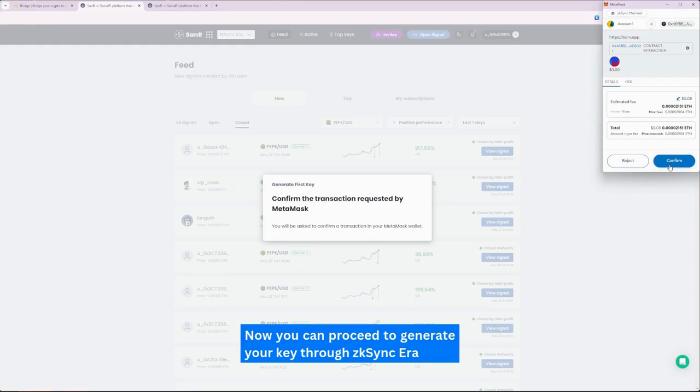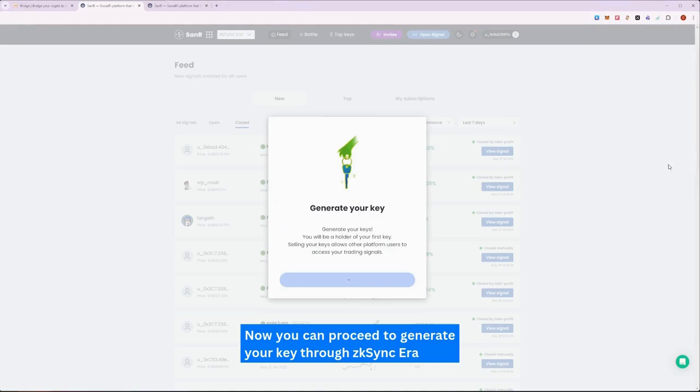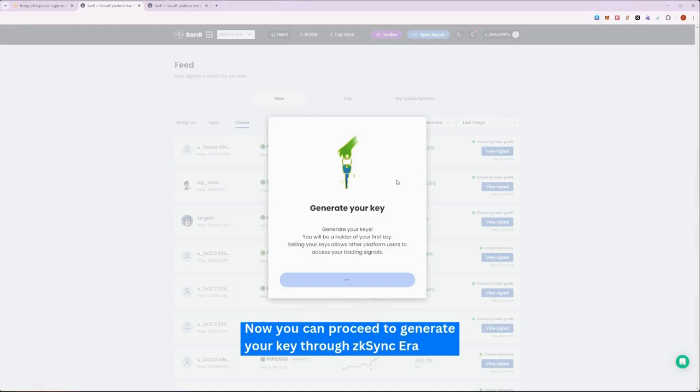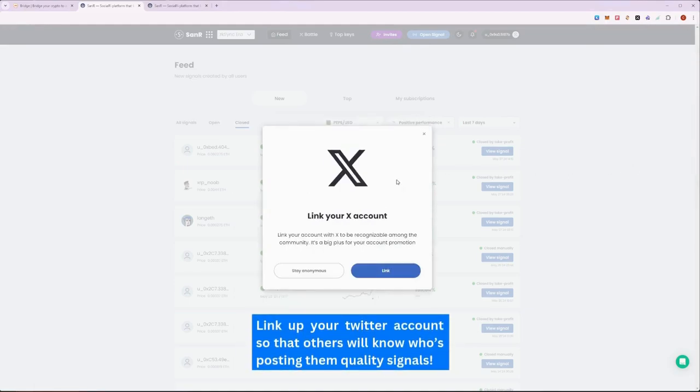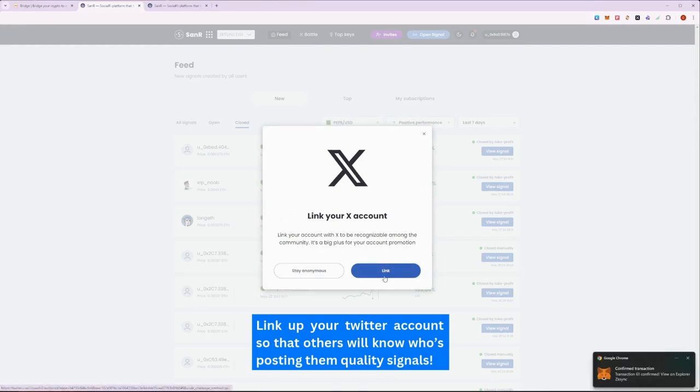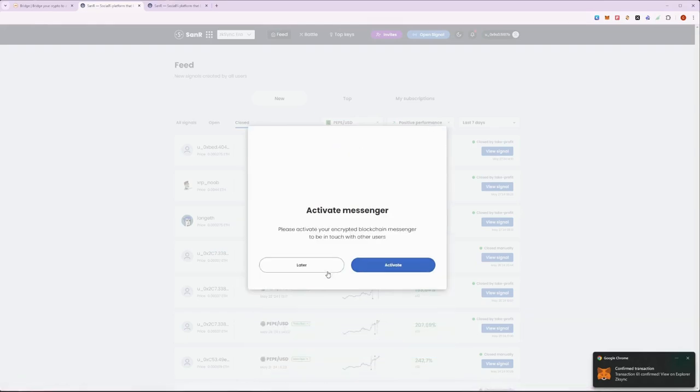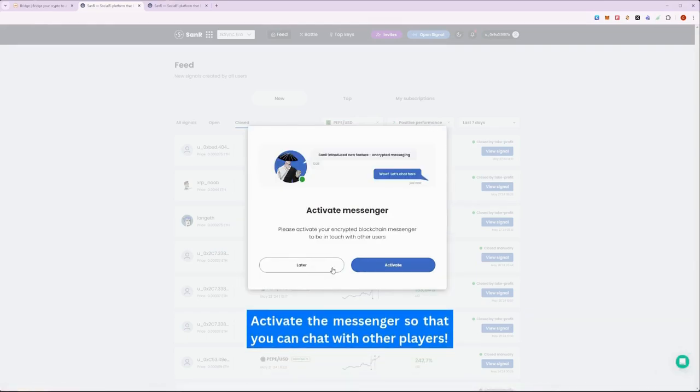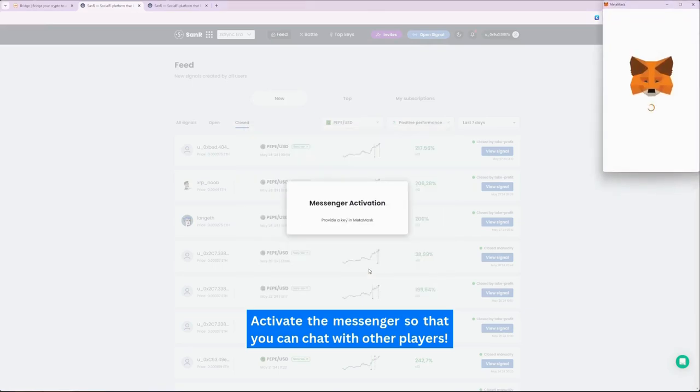Be sure to link up your Twitter account to promote and grow your trader reputation on crypto Twitter. We also shout out any great signals players have made from our official SANAR Twitter, so don't miss out. Also, remember to activate your messenger to chat with any players of keys that you own.